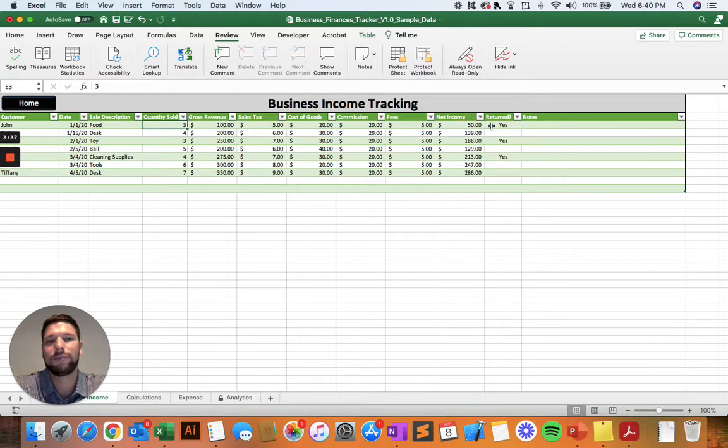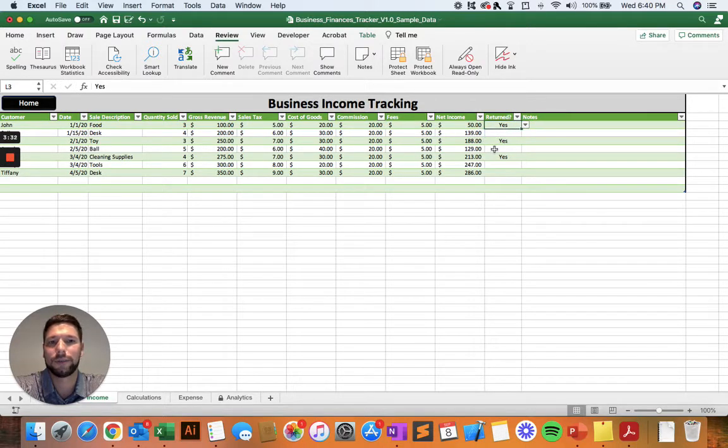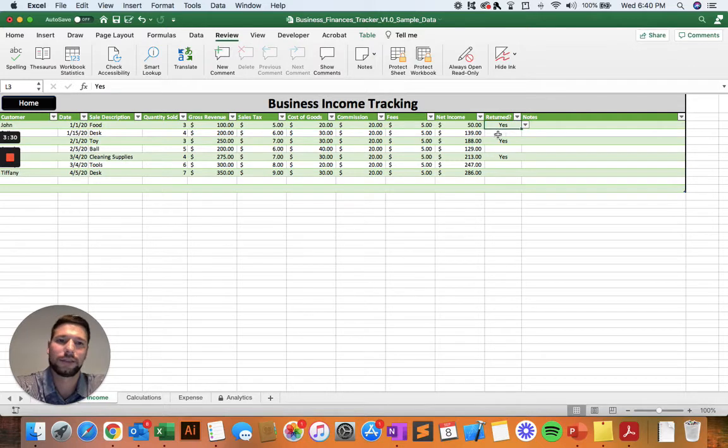If that item or service happens to be canceled or returned, make sure to select yes in the return column. It's going to be important for the analytics tools that we'll see later.